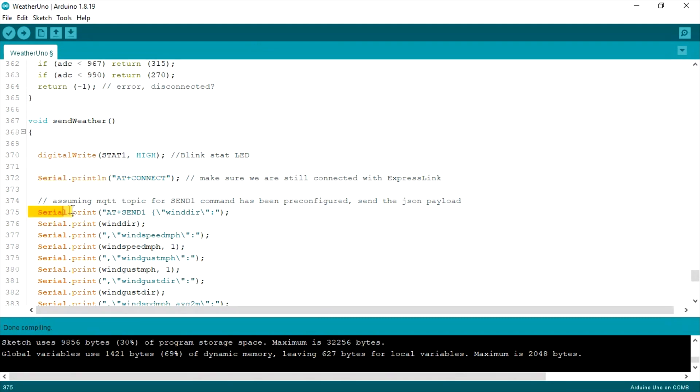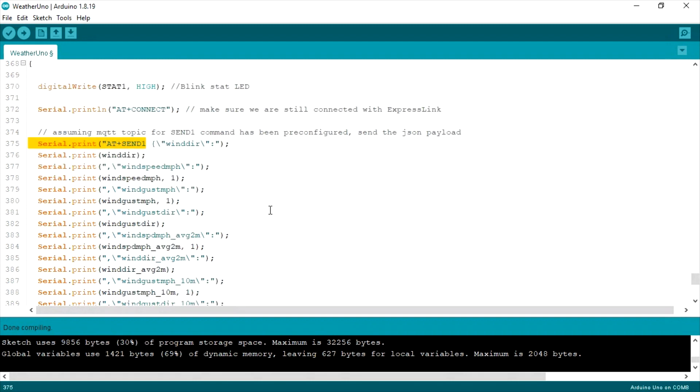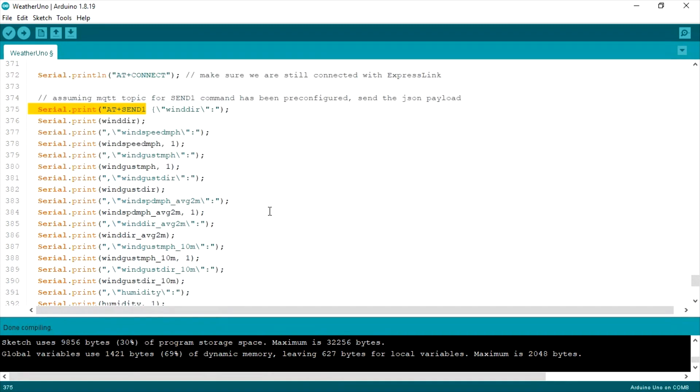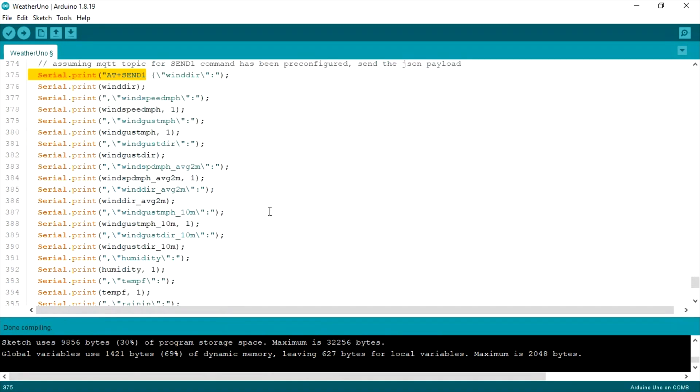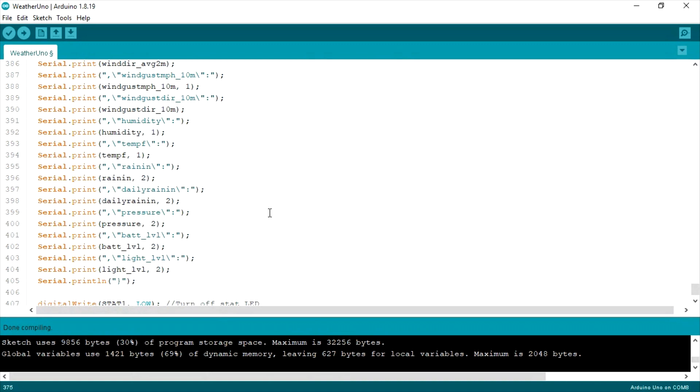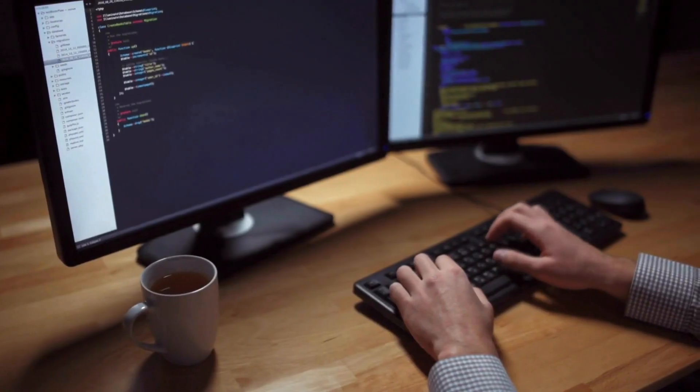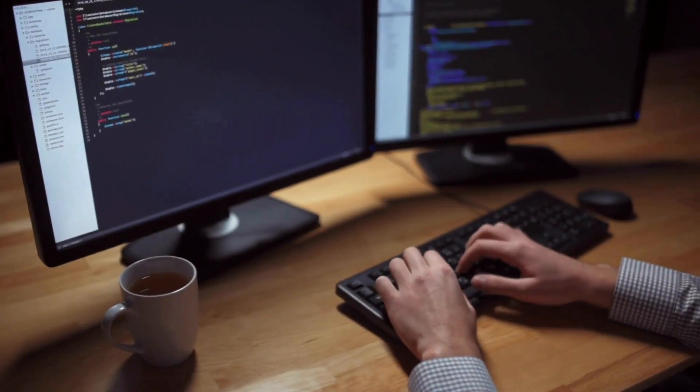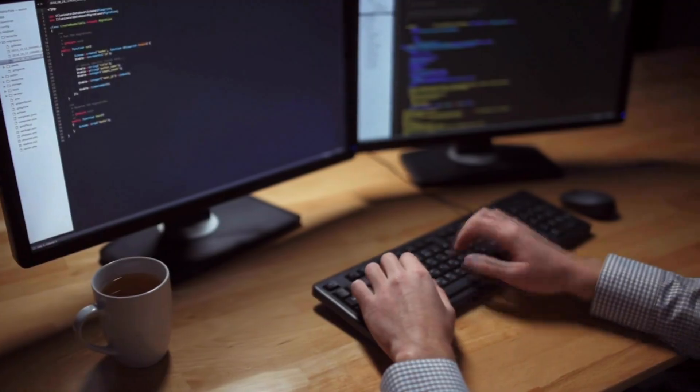Now when we want to send data, we go to the send weather function in the Arduino sketch. And here, we have AT plus connect again, just to make sure that we're still connected. And then we issue AT plus send one over the serial. And there, we send all of our weather station data in JSON format. And that's all you need to do.